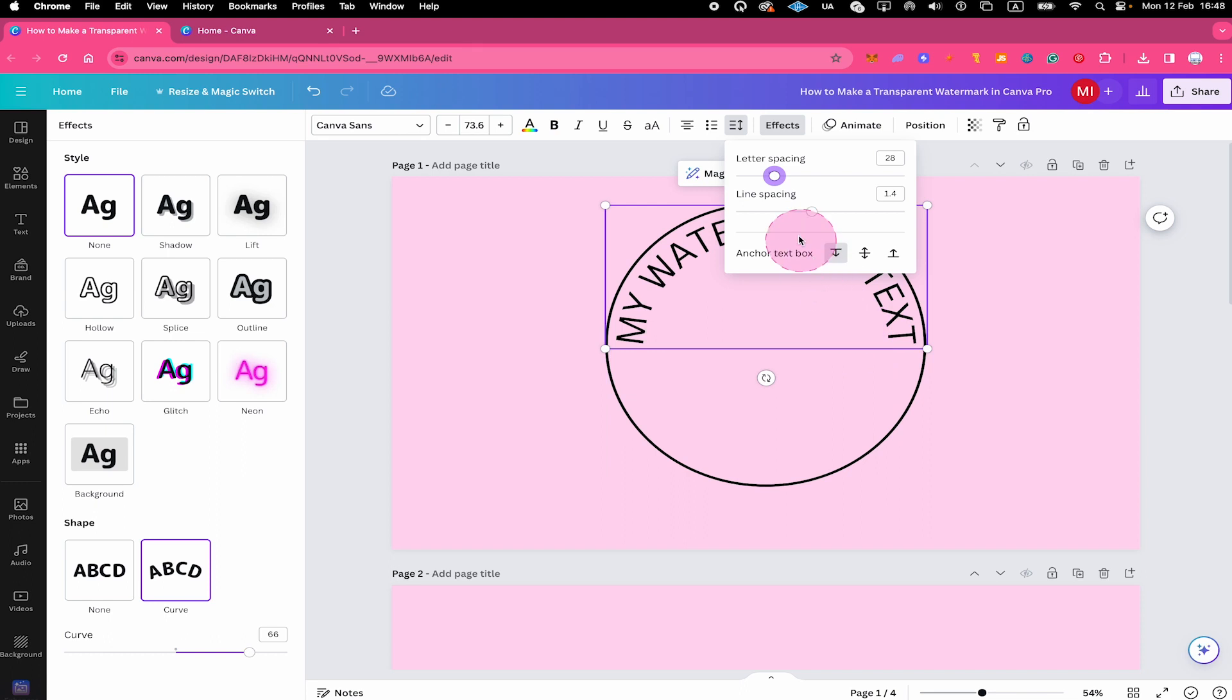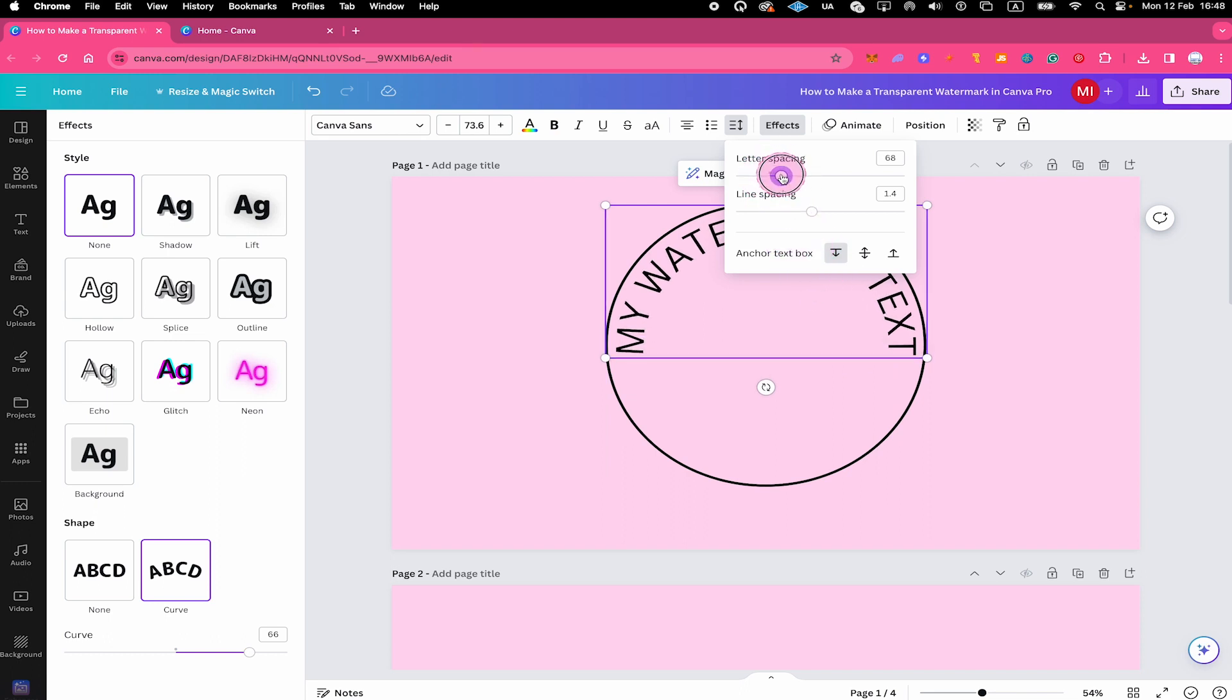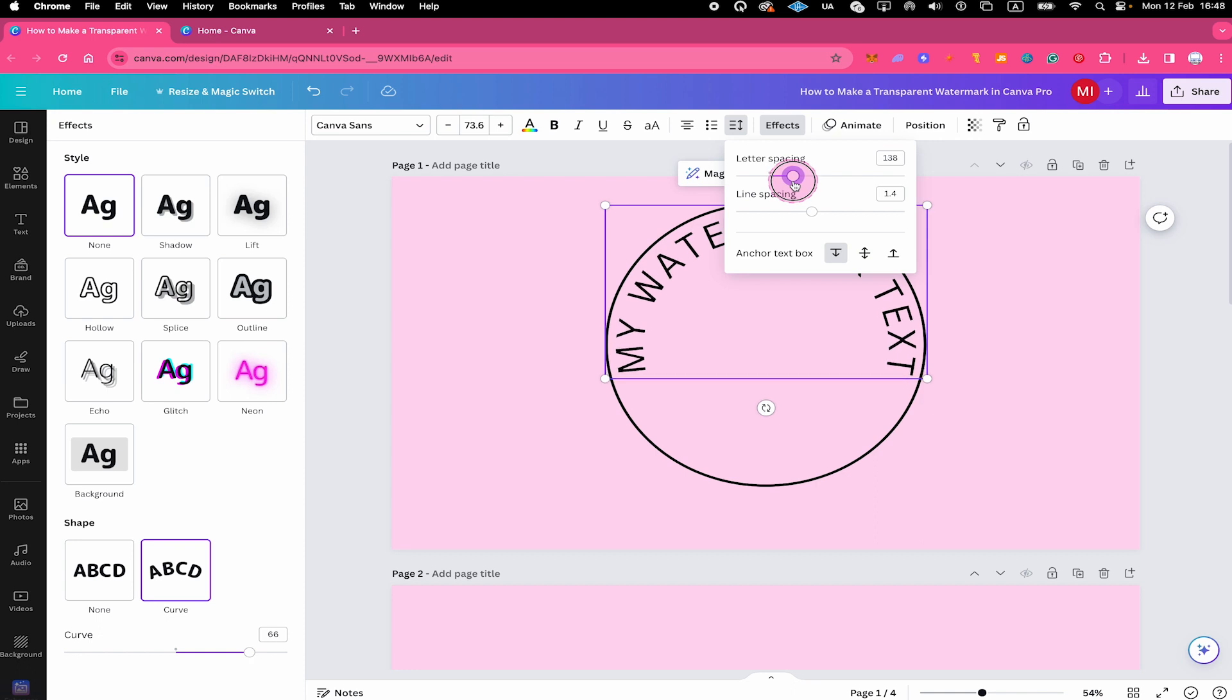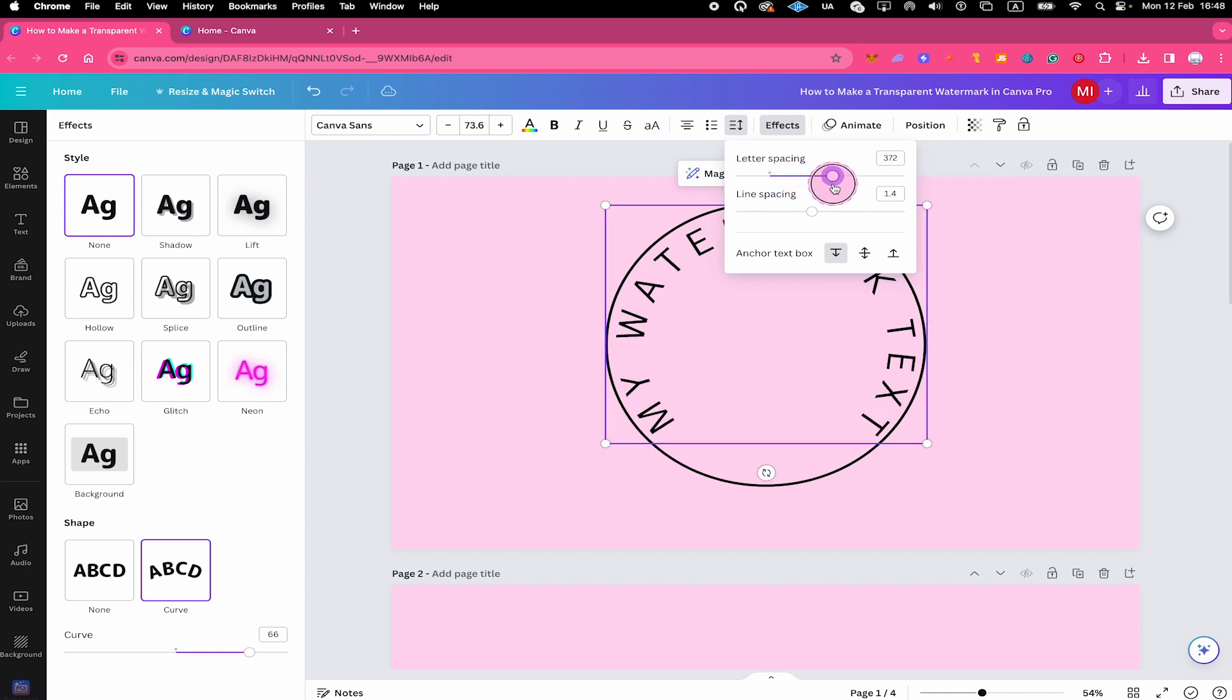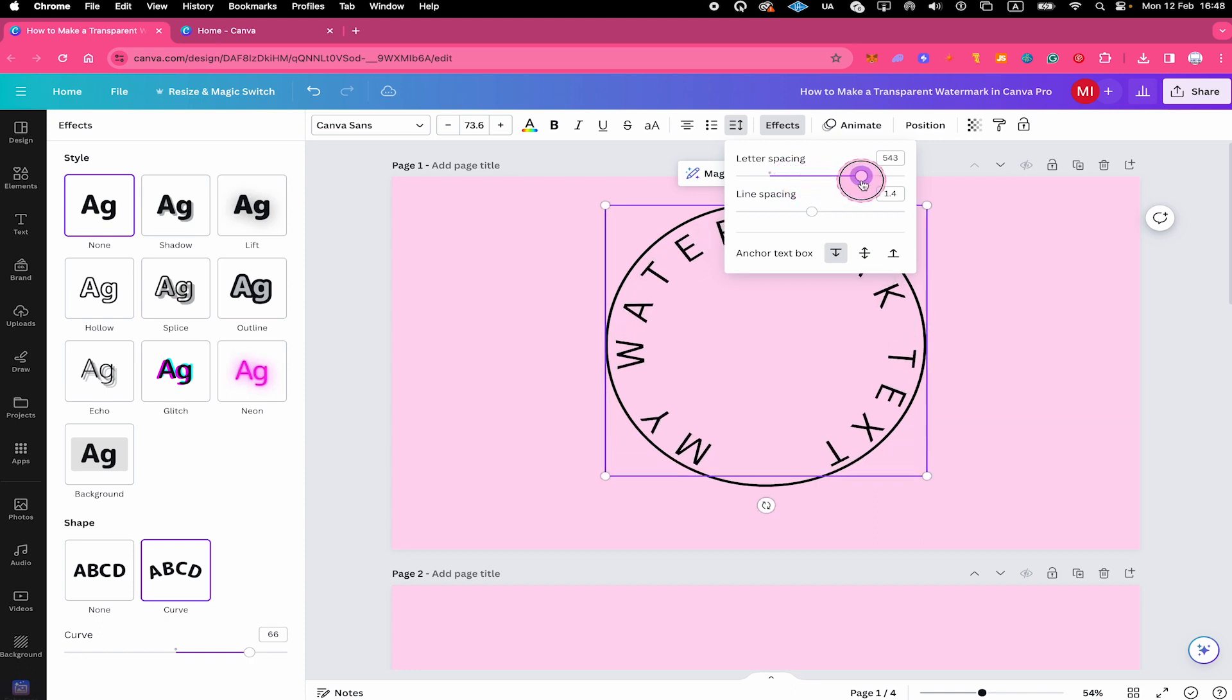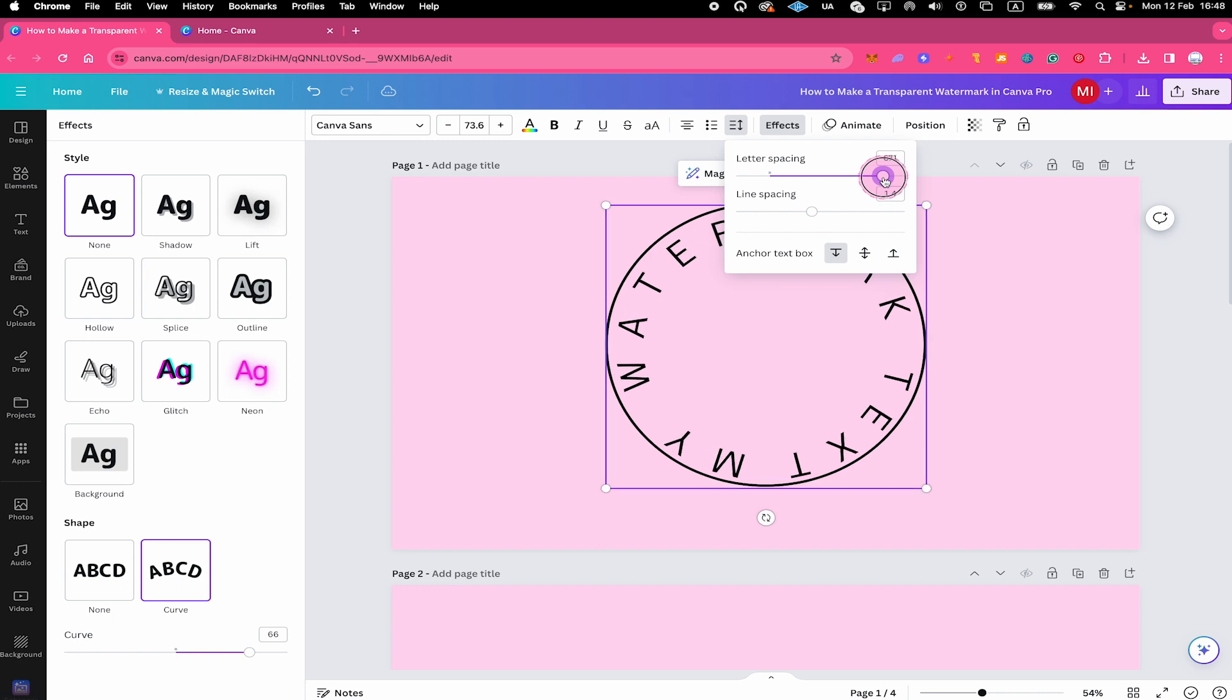Let's have a try. So I increase the letter spacing. And just like that, our text beautifully expands along the circle. Lovely.